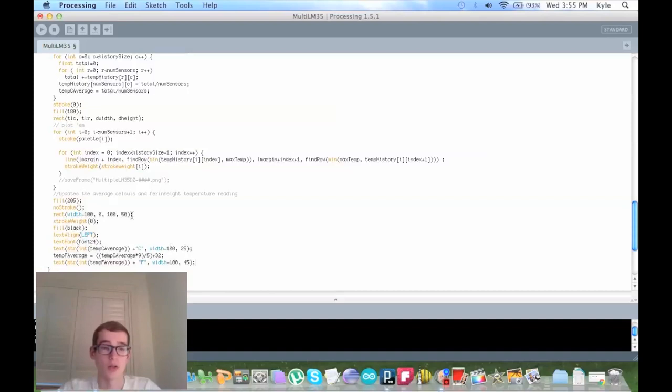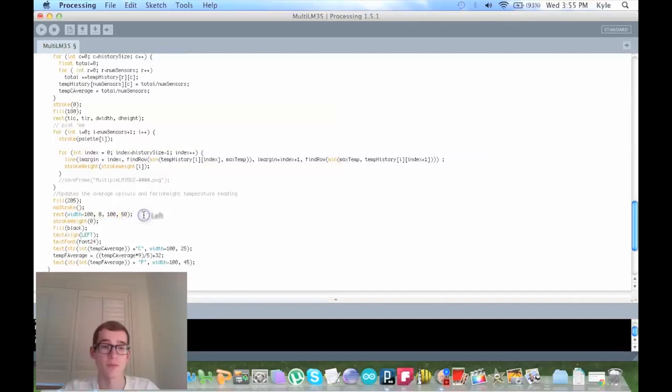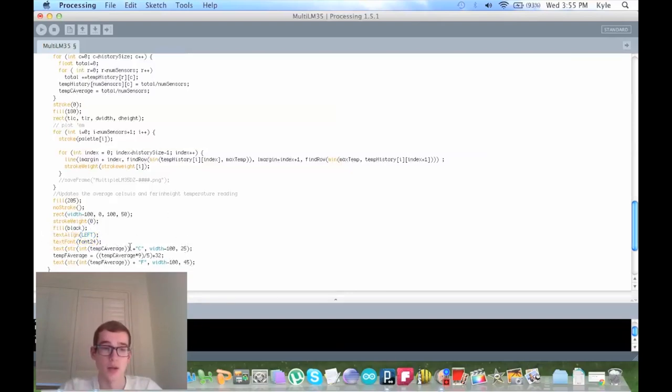Down here a little bit, this is where we are updating the temperature of Celsius and Fahrenheit. So as you can see, we're filling it with 205, which is the gray background, and we're creating a rectangle. So these two are the points where it's located, and this is how big the rectangle is. And then here we are making the stroke weight of the letters zero, and we're filling the letters with black. We're aligning the text to the left and we're giving it a font 24.